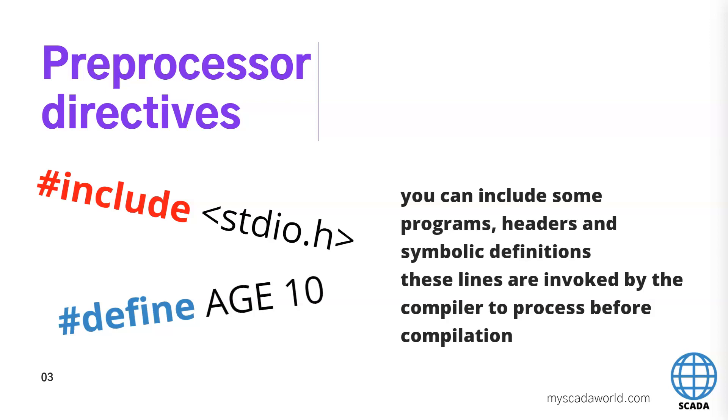So we can use this preprocessor directives to make our functions ready to use for example the math options or the file options and we have a lot of headers that we can use inside our scripts. If you need to make some examples with this including and define something, you can make this in C actions.